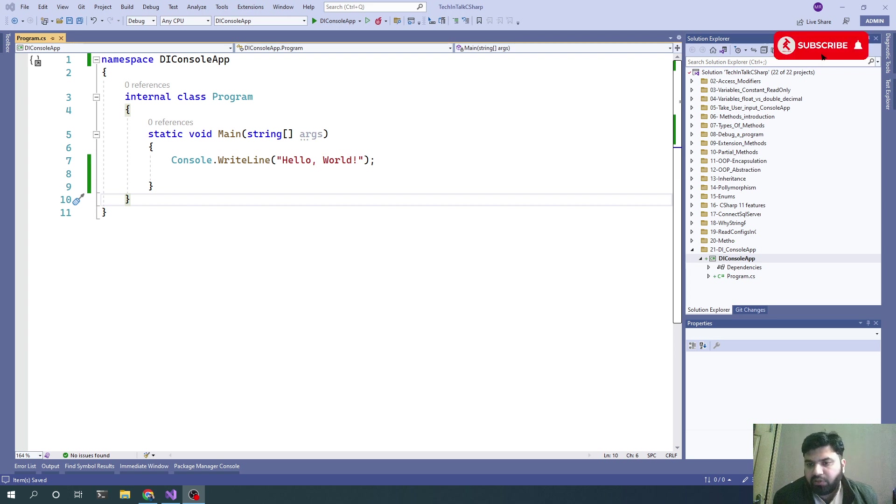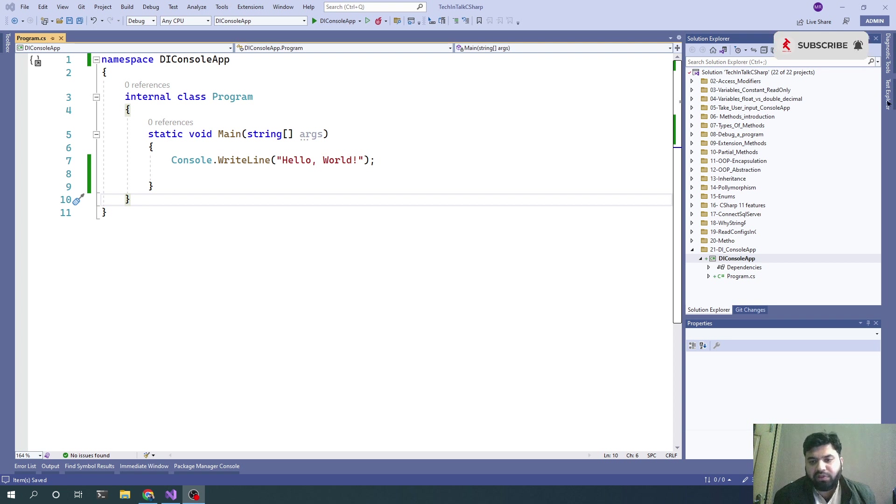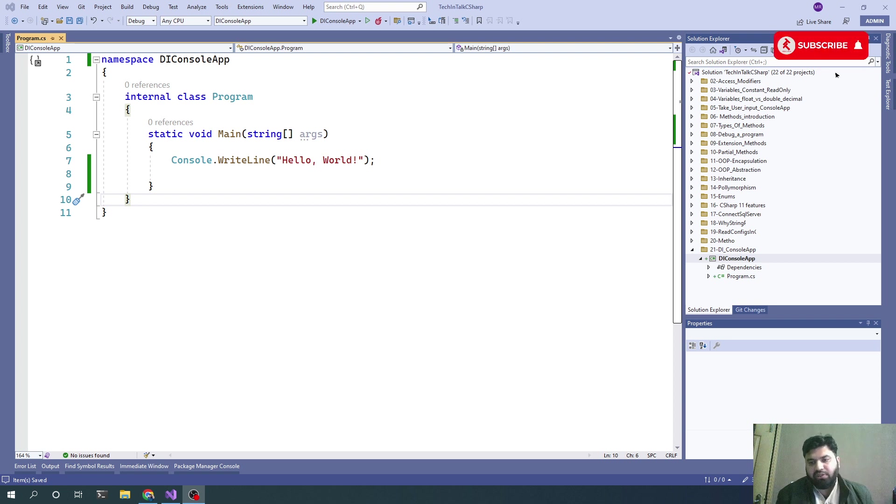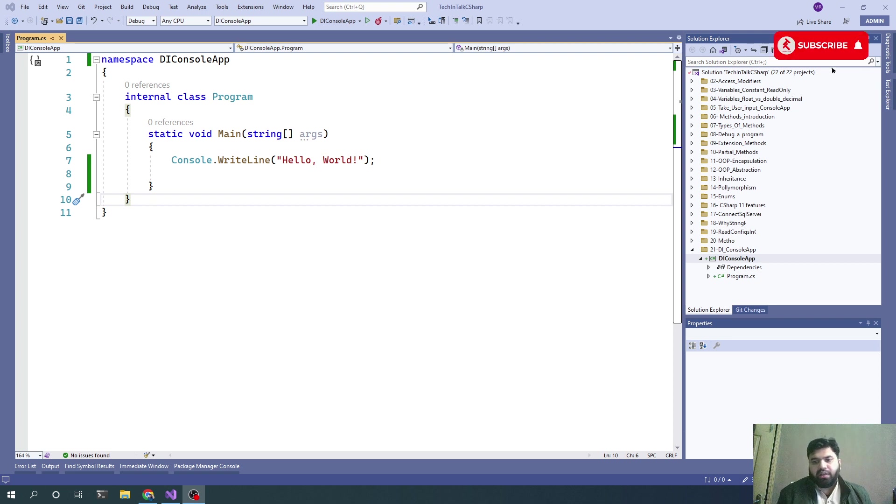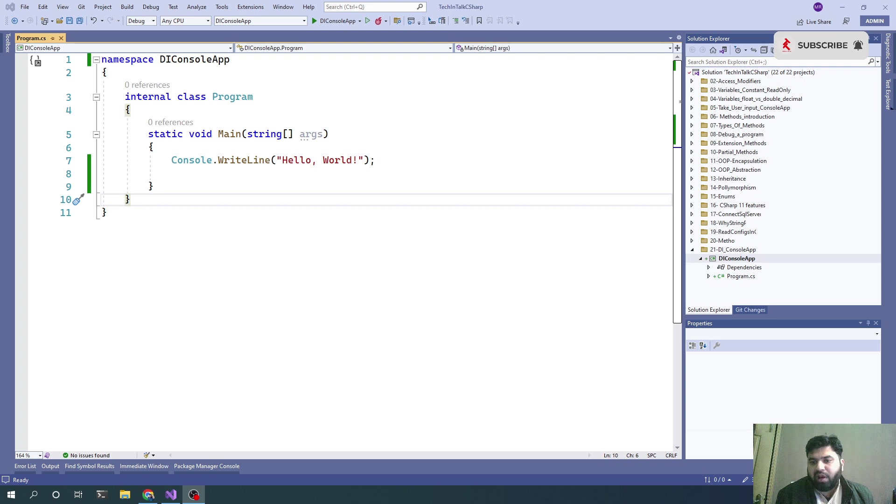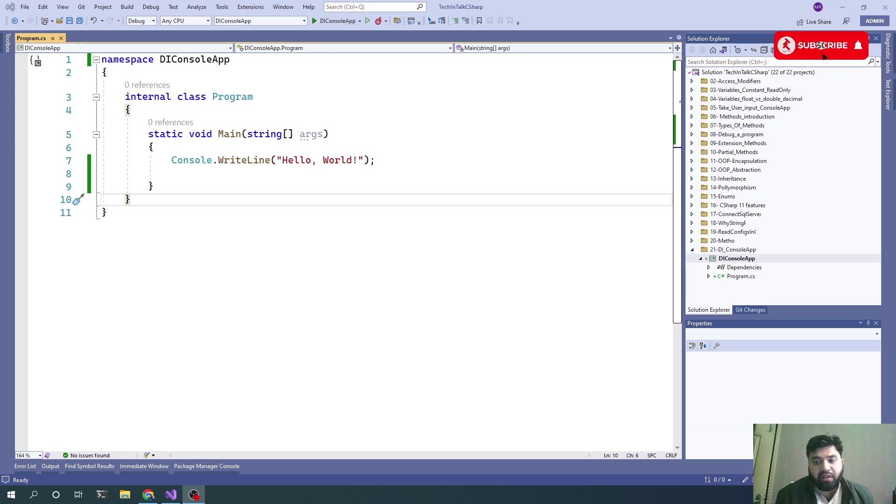Dependency injection is a pattern where we ask for an object and that object will be provided without creating or constructing that object manually.